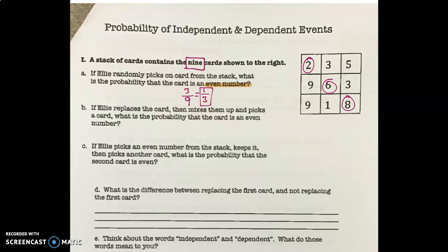Letter C: If Ellie picks an even number from the stack, she keeps it — she doesn't put that back — then picks another card. What is the probability that the second card is even? The real question is about the second card. We did examples where we multiply two probabilities together, but that's not what this question is asking. It's asking you to pick one first, keep that card, and it's only asking specifically about the second card. An even number from the stack is three-ninths on your first draw.